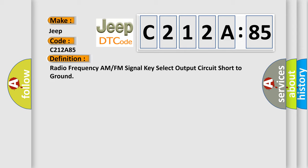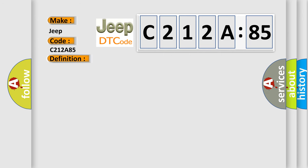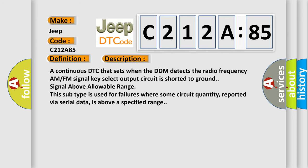And now this is a short description of this DTC code. A continuous DTC that sets when the DDM detects the radio frequency AM or FM signal key select output circuit is shorted to ground signal above allowable range. This subtype is used for failures where some circuit quantity, reported via serial data, is above a specified range.